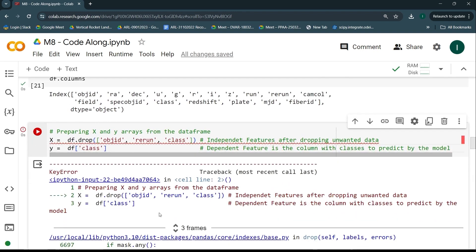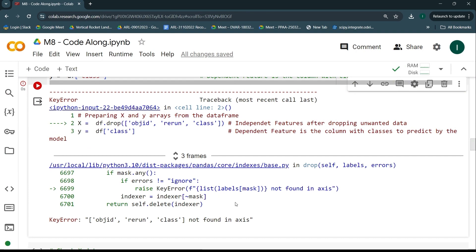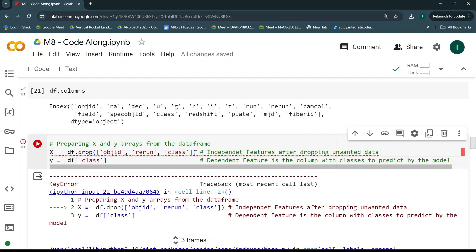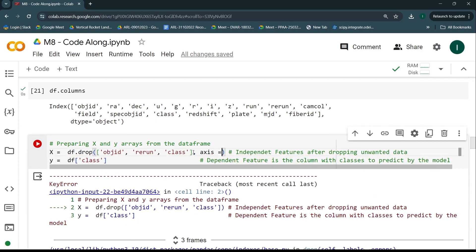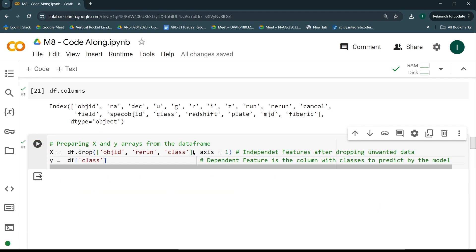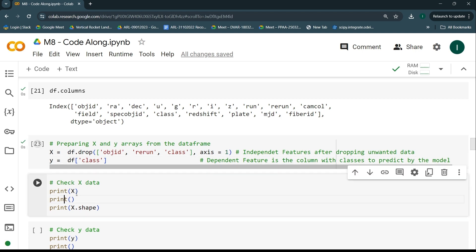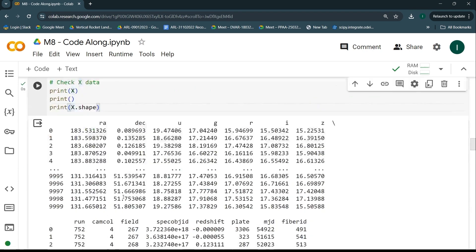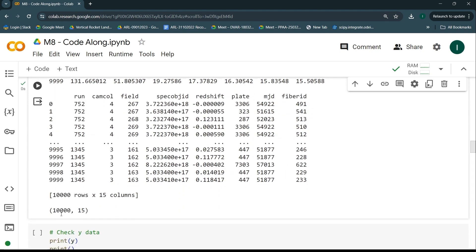There's an error. The error says I need to provide the axis. Since these are columns, I need to provide axis=1. After adding axis=1, I'll run the code — it's working fine. I'll get the output of X and check its shape. I dropped three columns out of 18, so we should be left with 15 columns and 10,000 rows. And indeed, the shape is 10,000 rows and 15 columns.